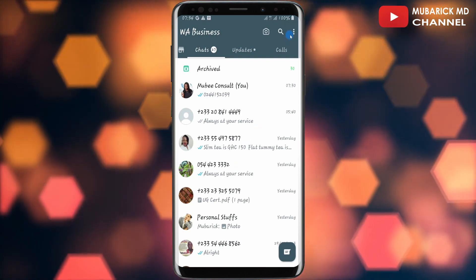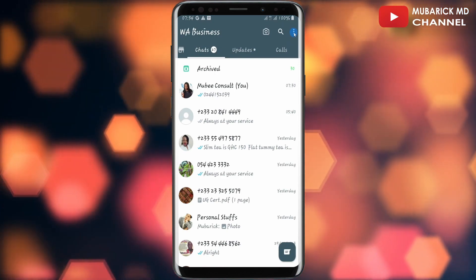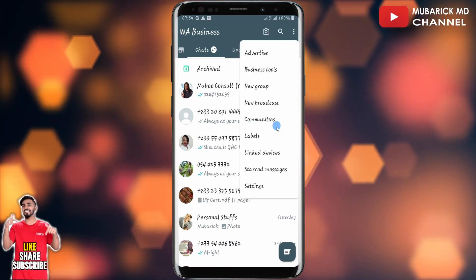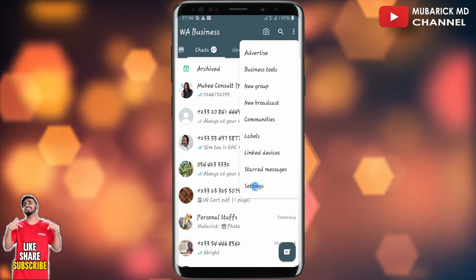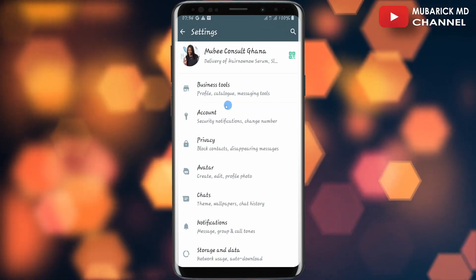Open your WhatsApp app, navigate to your top right corner where you see the three dots and tap on it. Then proceed to scroll down until you locate Settings and tap on it. This will land you on an interface like this.